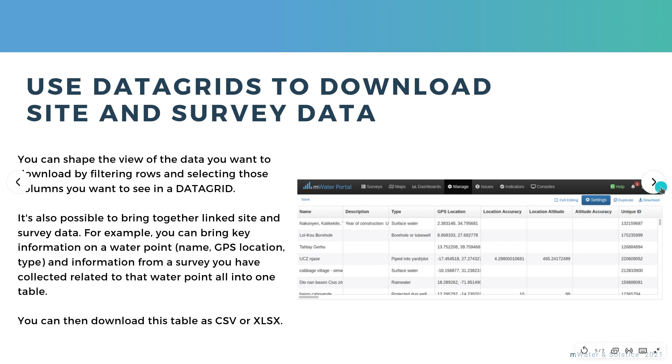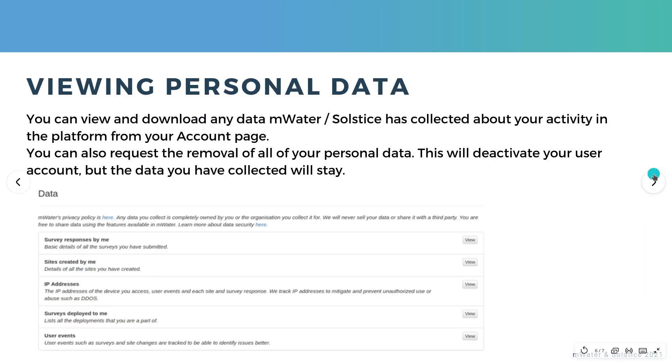I'll add some guidance on data grids more broadly into the video notes as well. And finally, let's take a look at how you can see personal data.